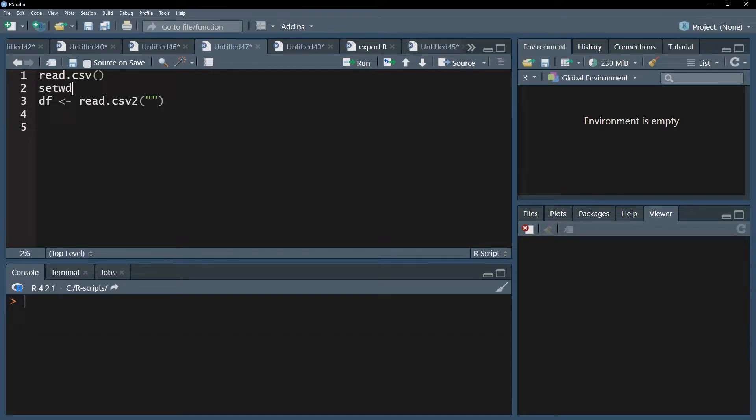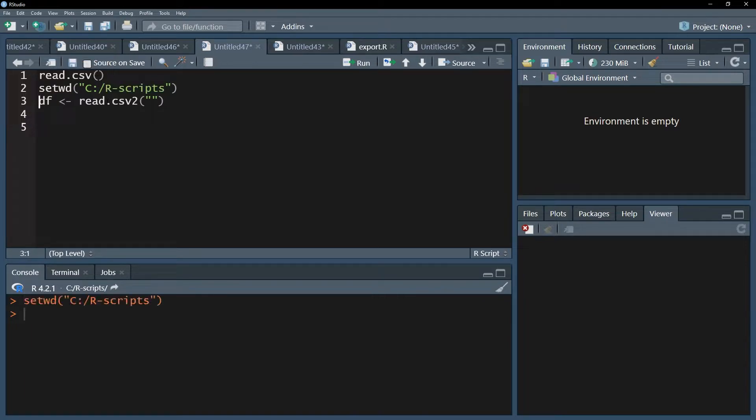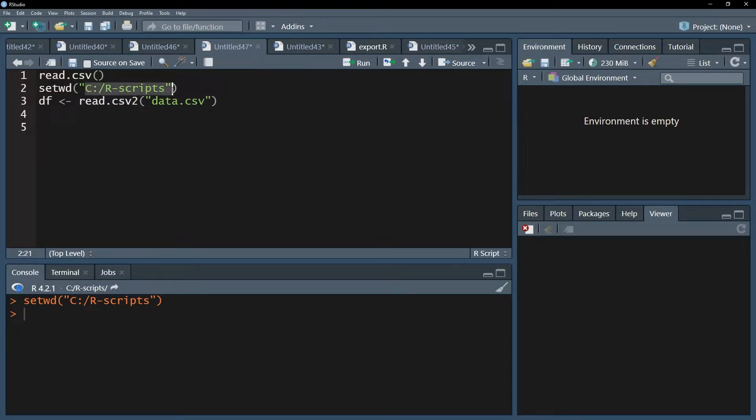In case you have a working directory set, for instance in quotation marks C:/R-scripts, you can simply use the file name within the read.csv function. However, you can still use the whole path which requires you to be specific.